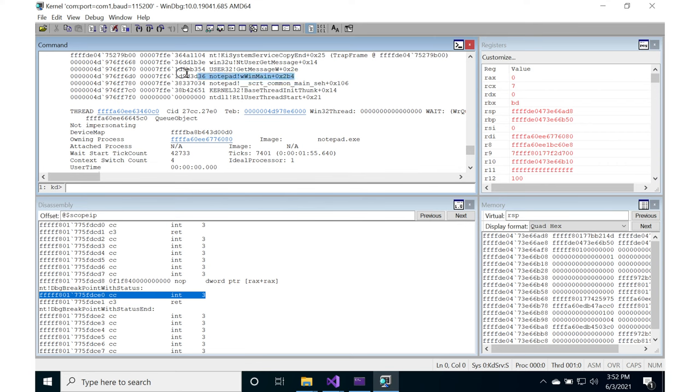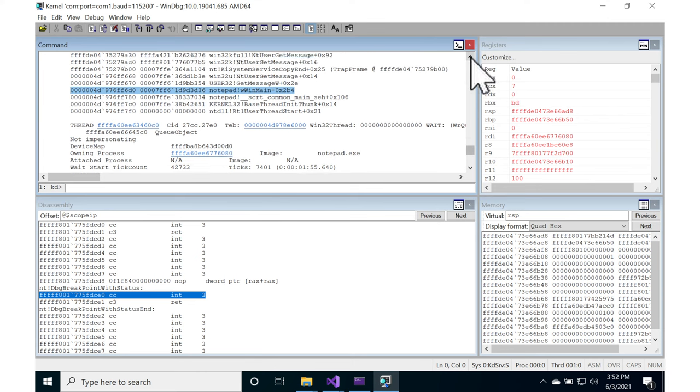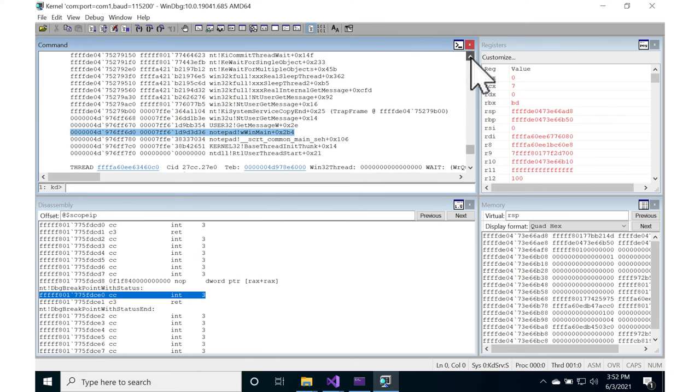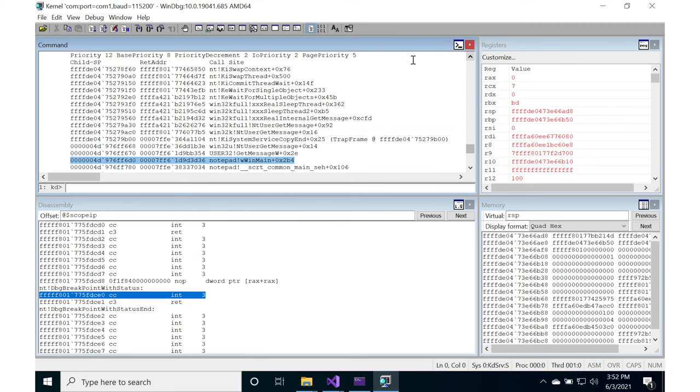So we want to focus on this line, and we want to look at the addresses for both its stack. So this first field, this first column, is the child stack pointer, and the second column is the return address.